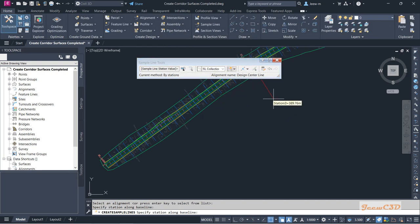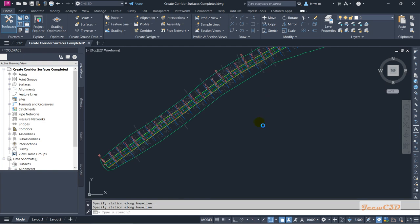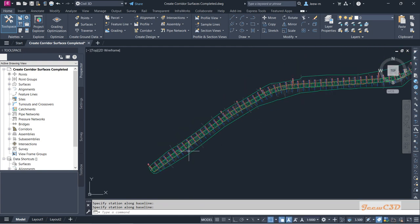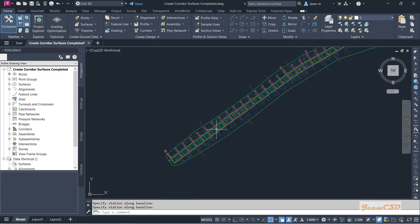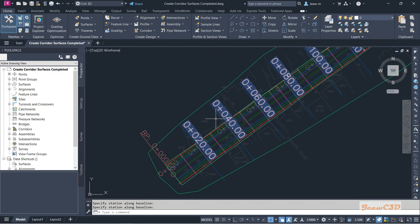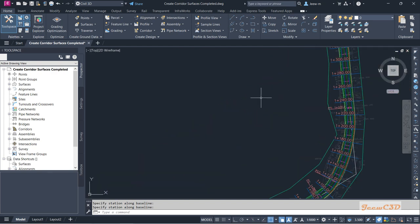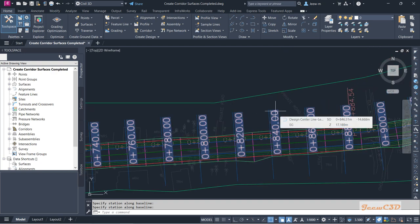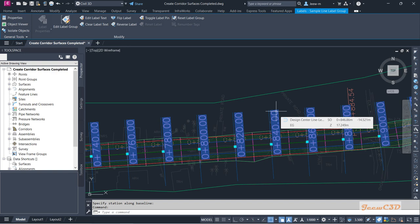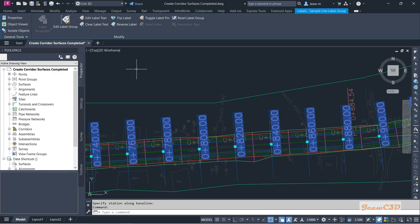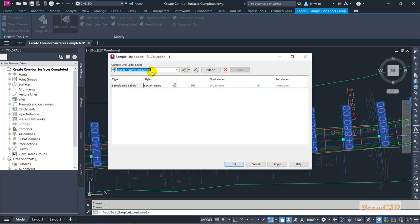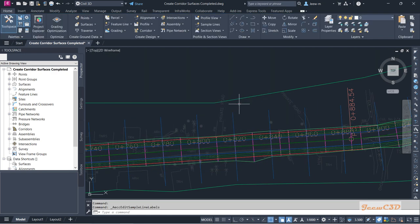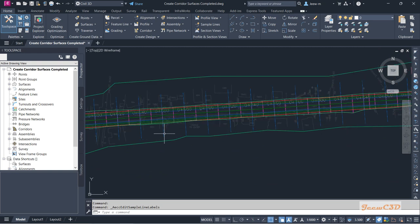Now you will see your sample lines are created. I am closing the toolbar. The sample lines are created with labels — 0, 20, 40 — at 20 meter intervals. If you want to turn off these labels, click any sample line, go to Edit Label Group, and uncheck the labels option to remove them. Now we are only seeing the sample lines.